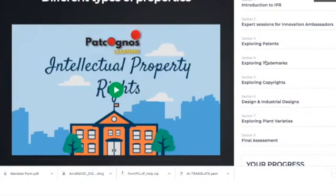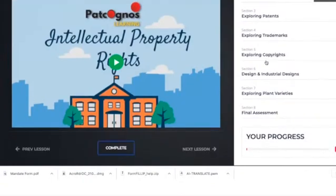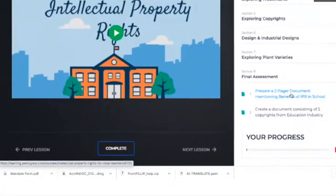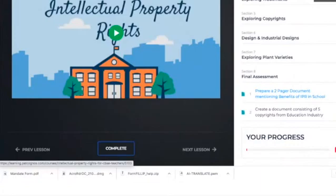In Section 7, Dr. Bhavna is going to cover plant varieties. It is a very broad section recorded in person with Dr. Bhavna to give you more insights on plant varieties. Then comes the final assessment. Once you are done with all 8 sections, in the assessment part you have to submit a detailed 2-page document on the benefits of IPR in schools, and as a follow-up assignment, a document listing 5 copyrights from the educational industry. Once done, your course will be completed and you can track your progress.